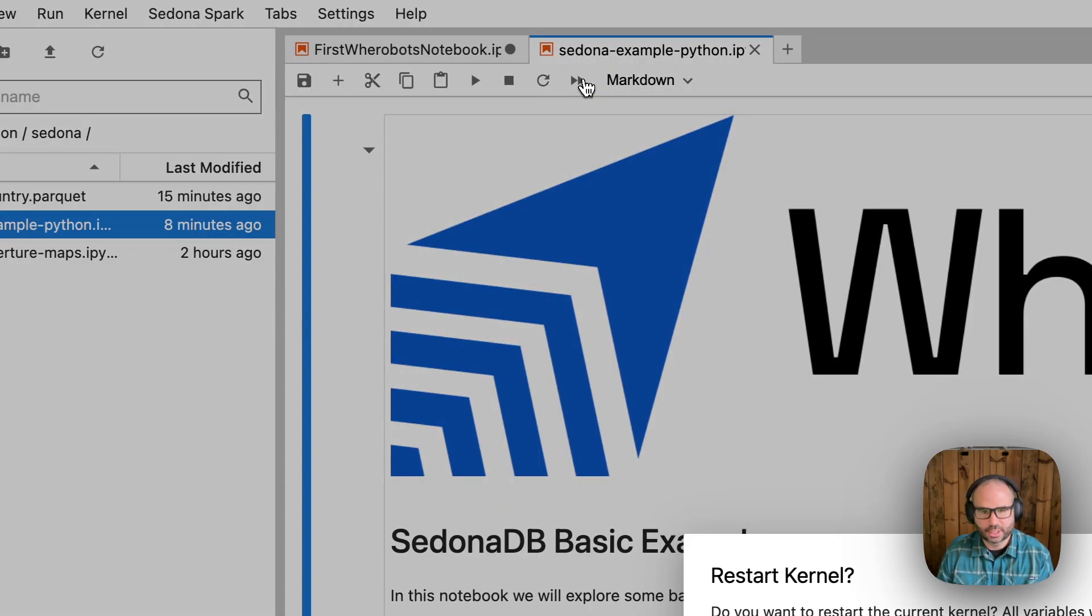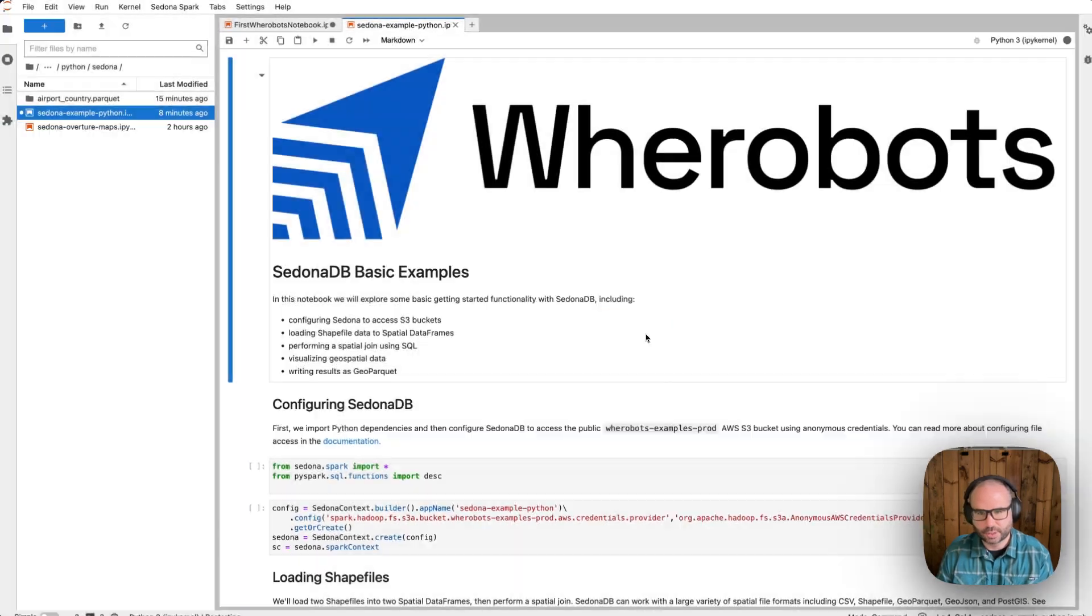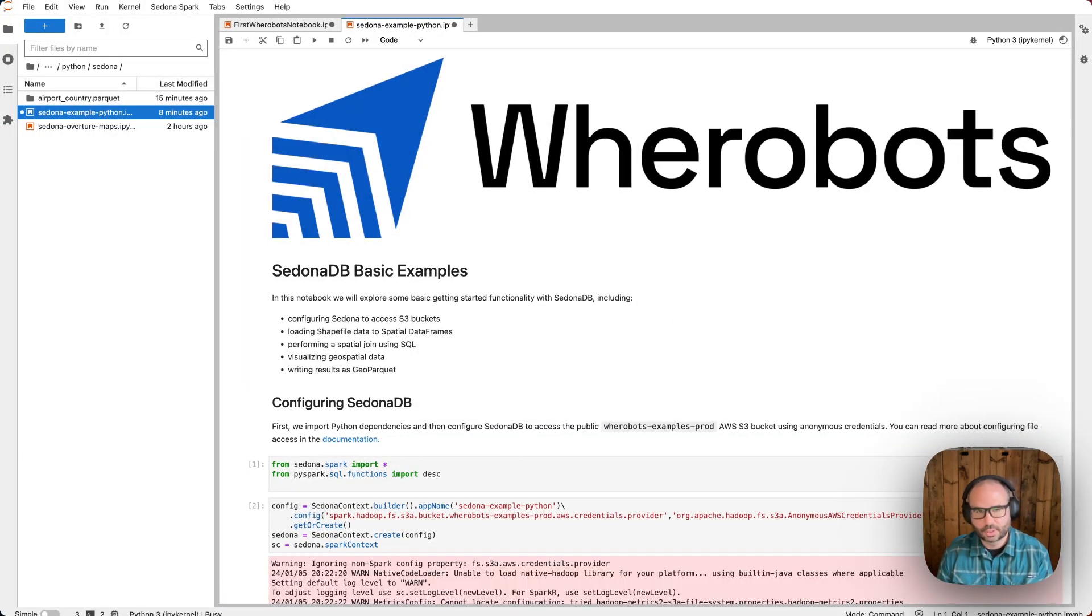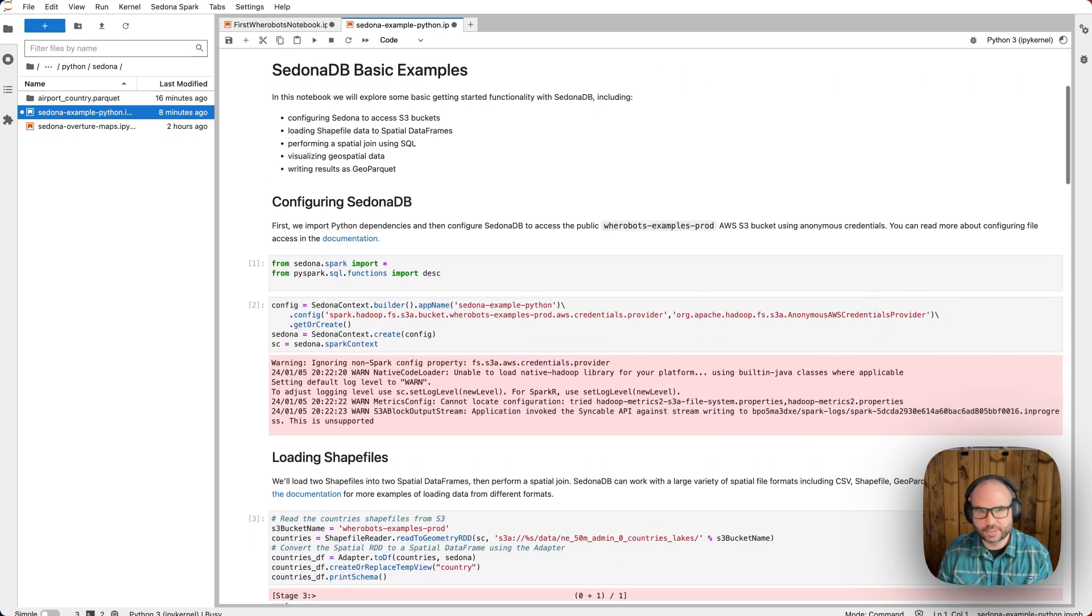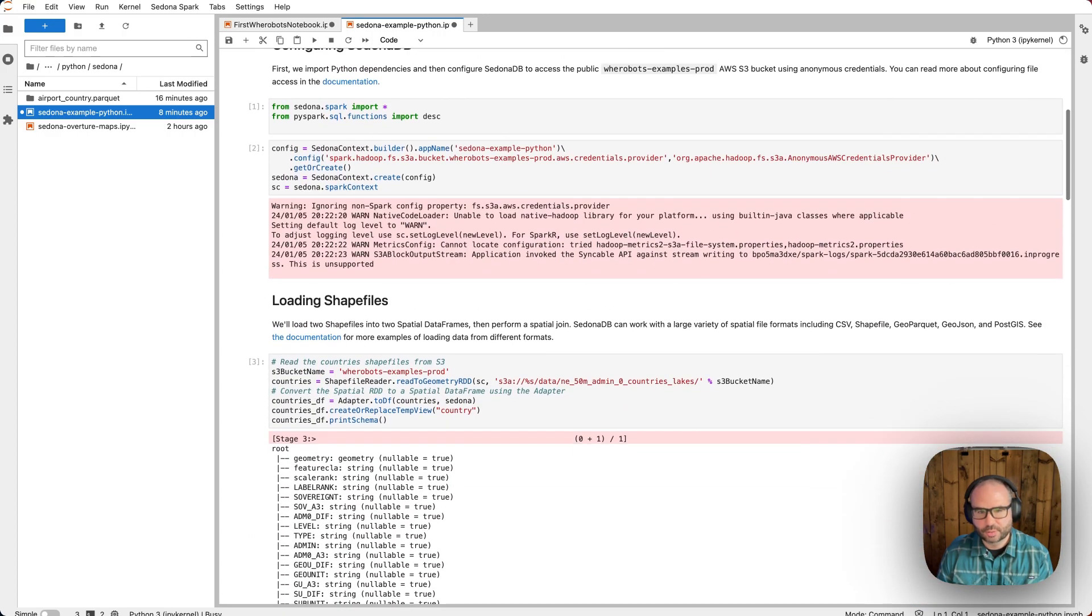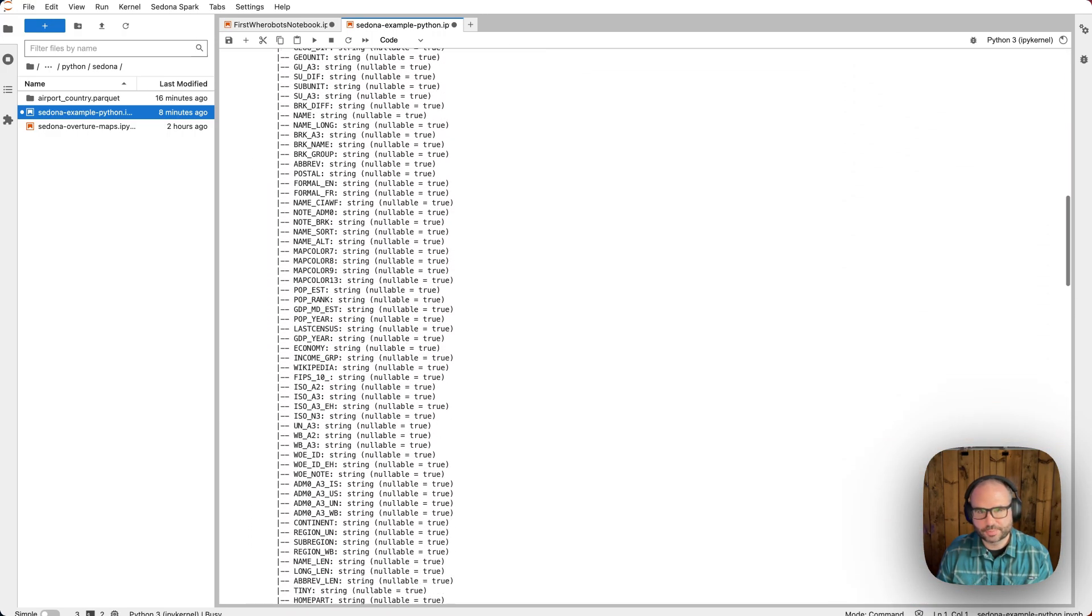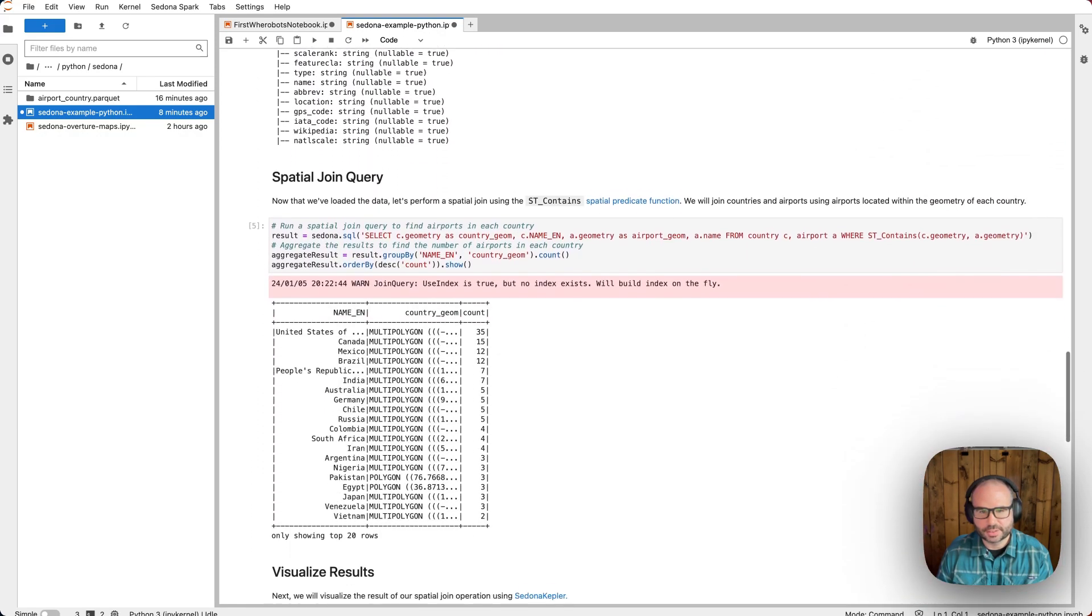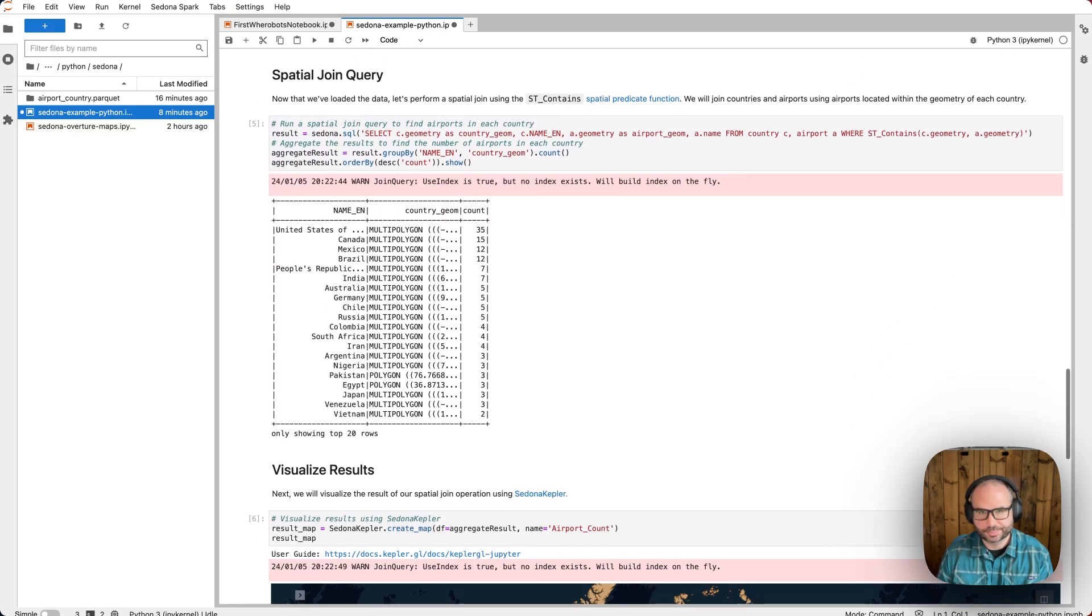And we'll go ahead and give this one a run. In this case, we're going to run all cells. This notebook walks through loading data from shapefiles, performing a spatial join, visualizing the data, and then writing the results as geoparquet.